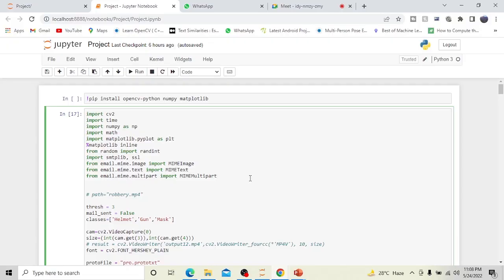Let's see the implementation and coding part of our project. We first imported the important libraries: OpenCV, NumPy, and the email library for sending alerts to authorities. We used OpenCV to import images from CCTV cameras and feed them to our model for detection. Once detection is done, if the model finds any robbery-like situation, it sends an email to the authority with a picture of the scenario.